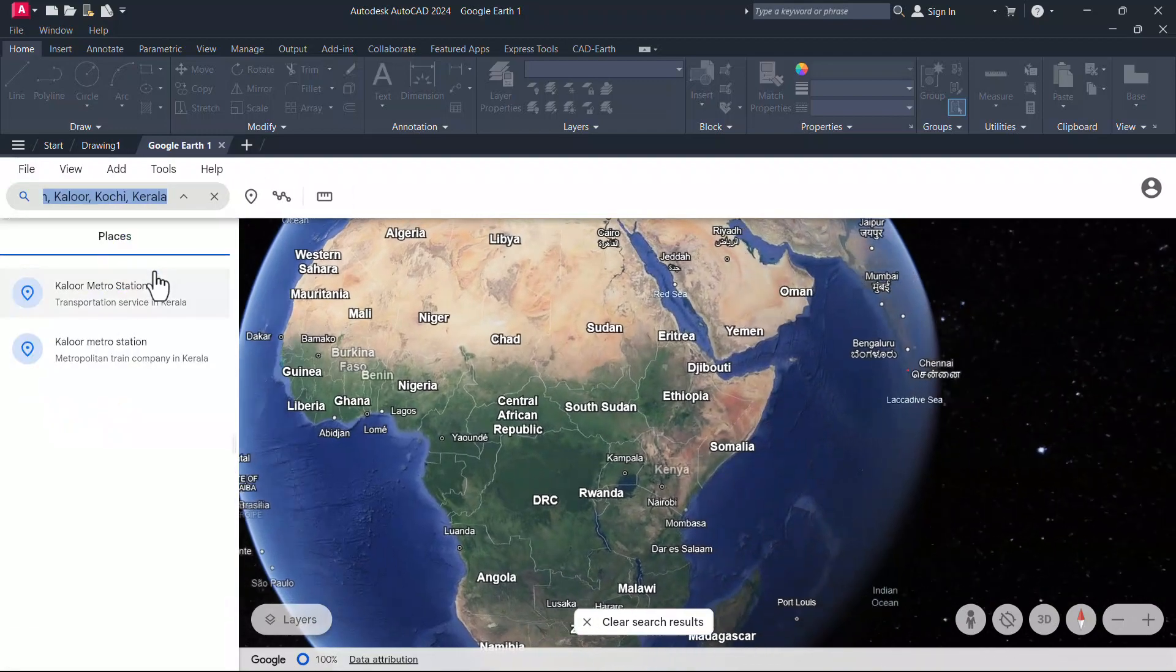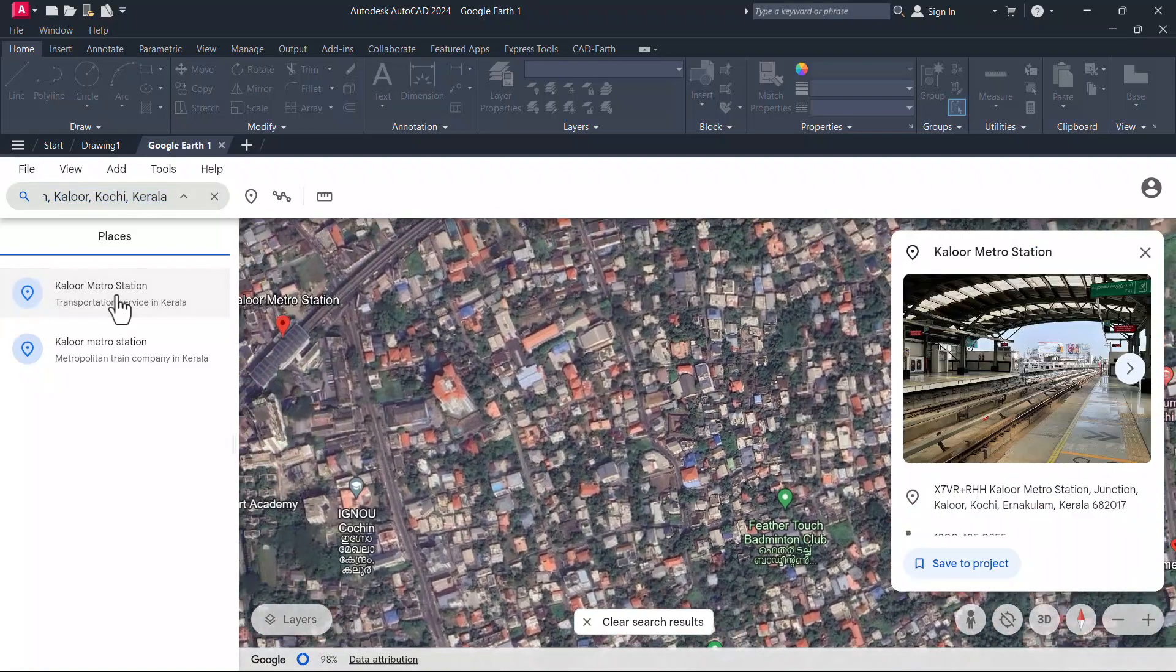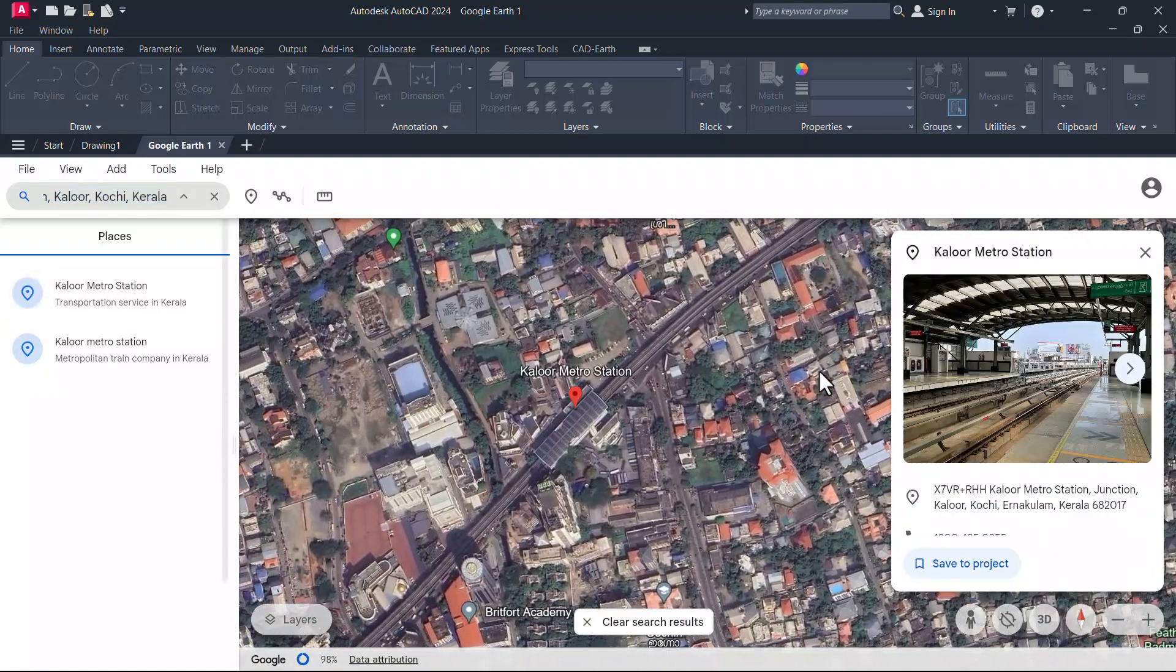Just click on that. Click on the name suggestion. Now this is a metro station. I'll zoom into that area.